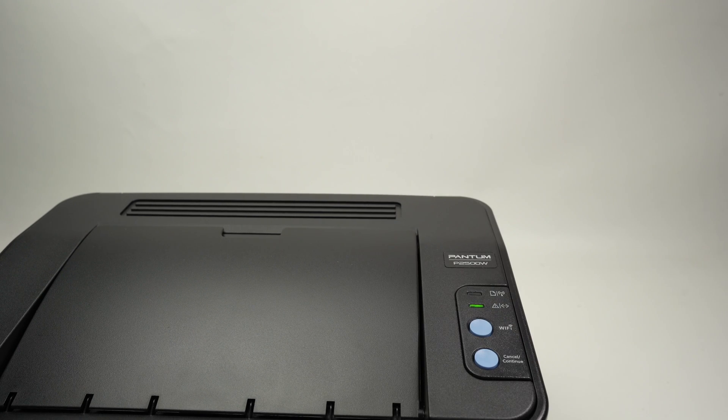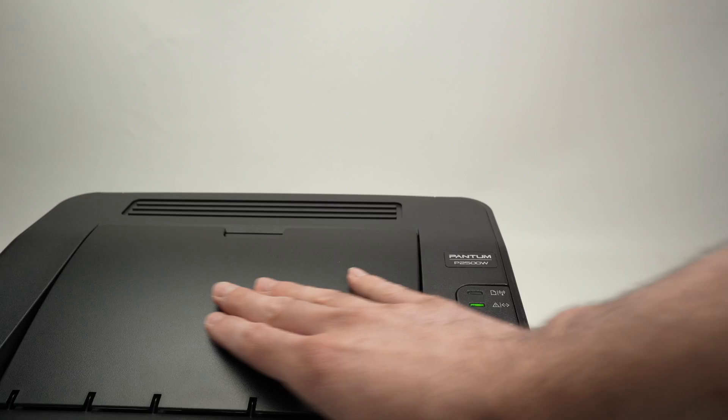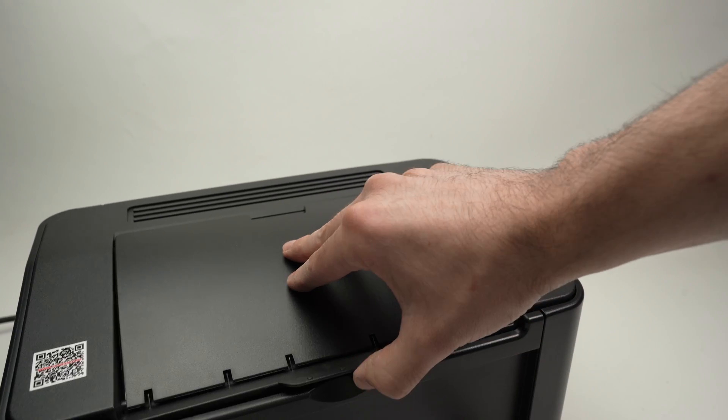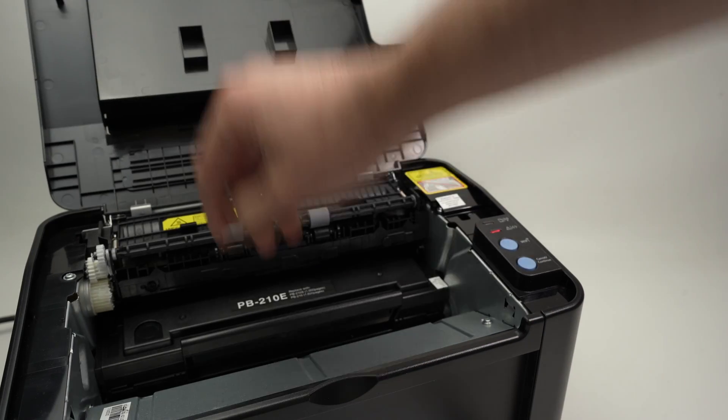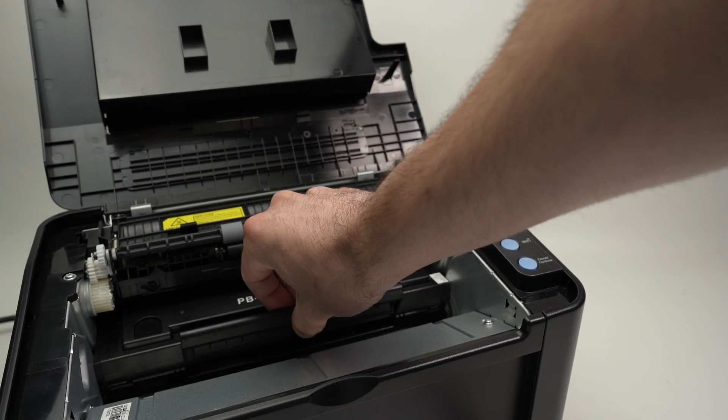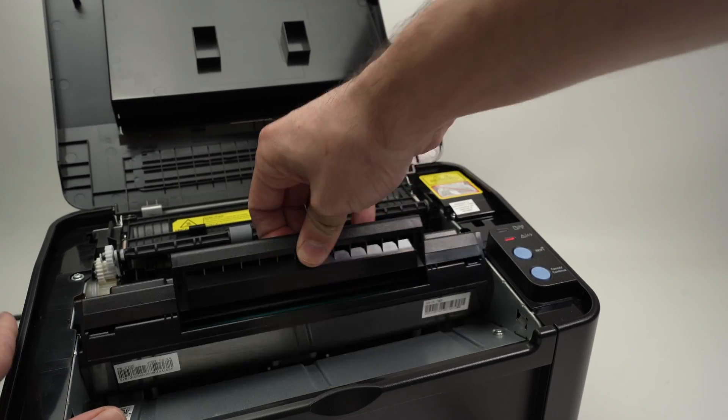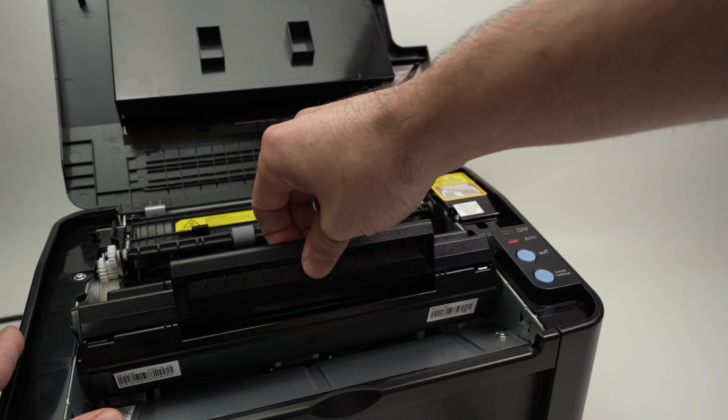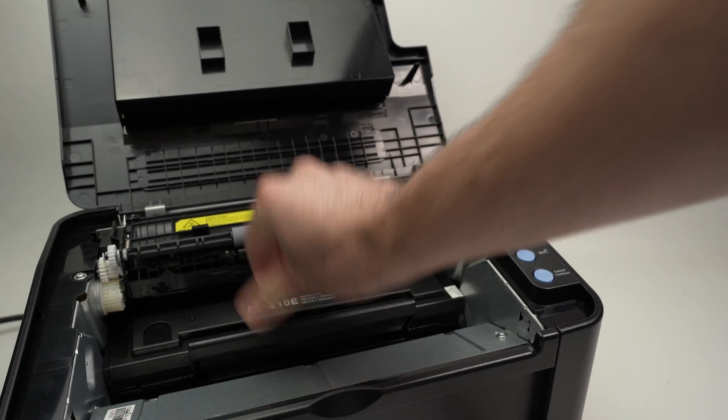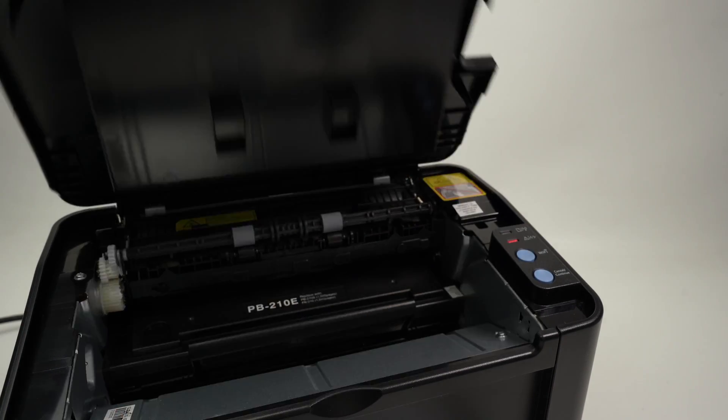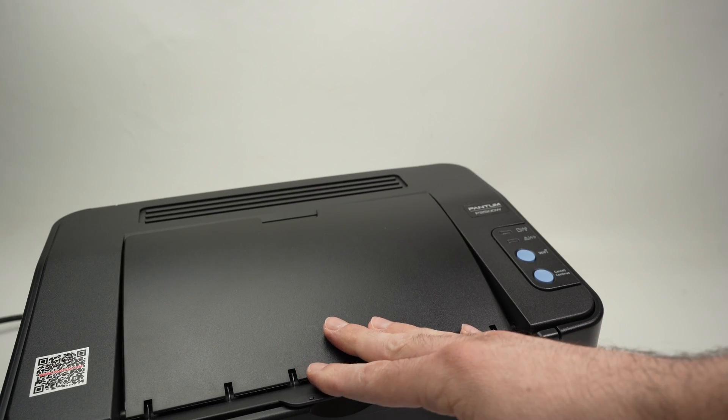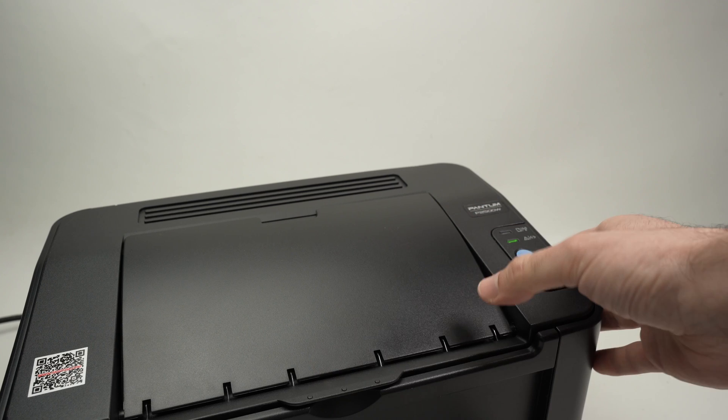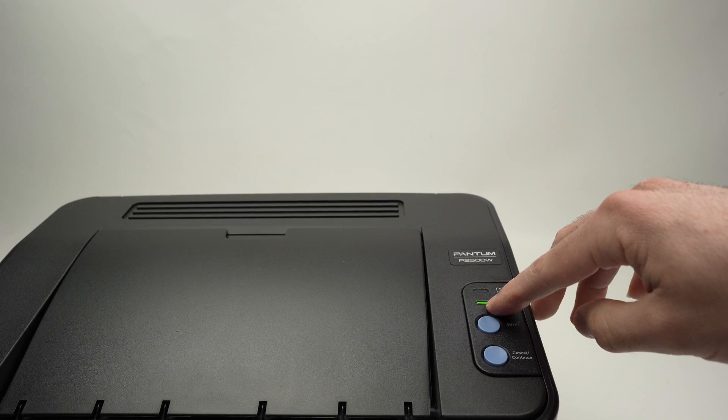To make this light stop blinking, you need to open this top lid, pull slightly the toner here like that, and then push it back and close the lid. Wait 10 seconds and after 10 seconds this light should stay lit up and not flash.